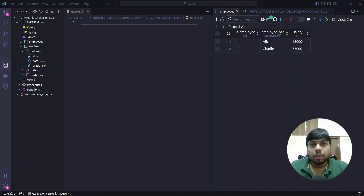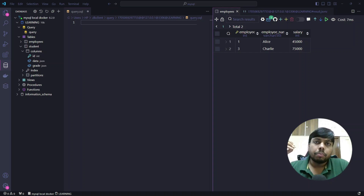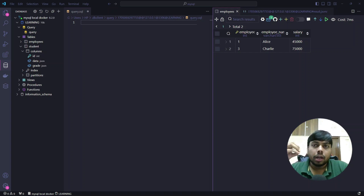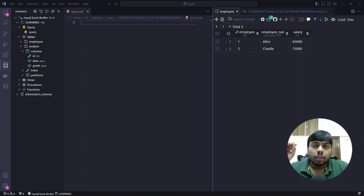The next concept we will see is full text search. This is basically used when you want to search a particular keyword from your column — basically used in e-commerce platforms where you search for products. Those products, their titles, and descriptions are stored in the database, and when you type something, it goes to the database and a search is performed. Something similar to that is provided by MySQL and is called a full text search.